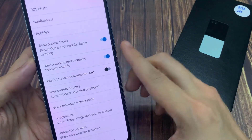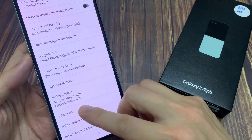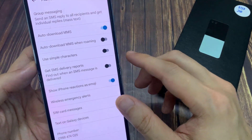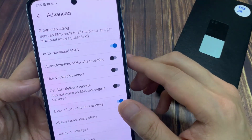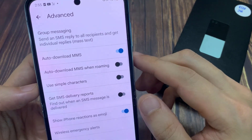Next, scroll down to the bottom and tap on advanced. In the advanced page, you want to go down and tap on auto-download MMS when roaming.